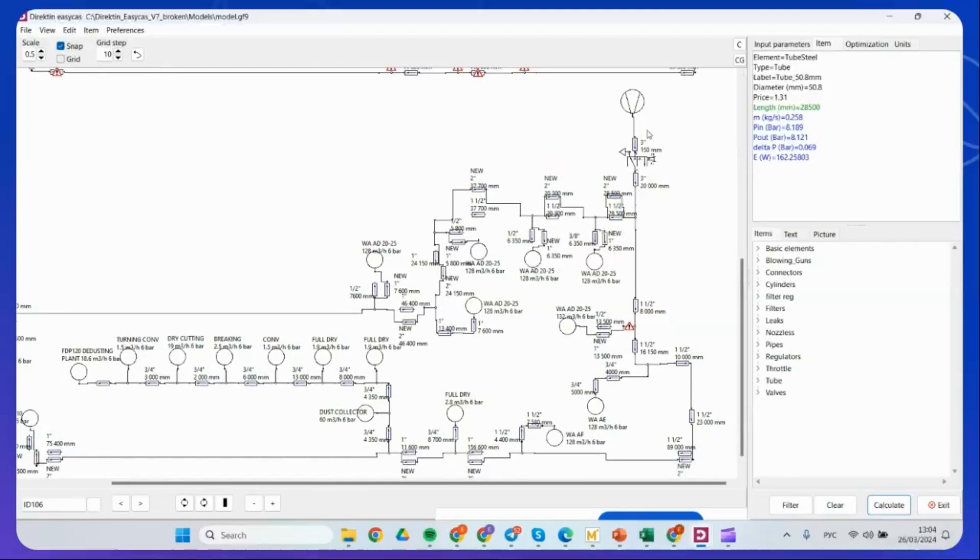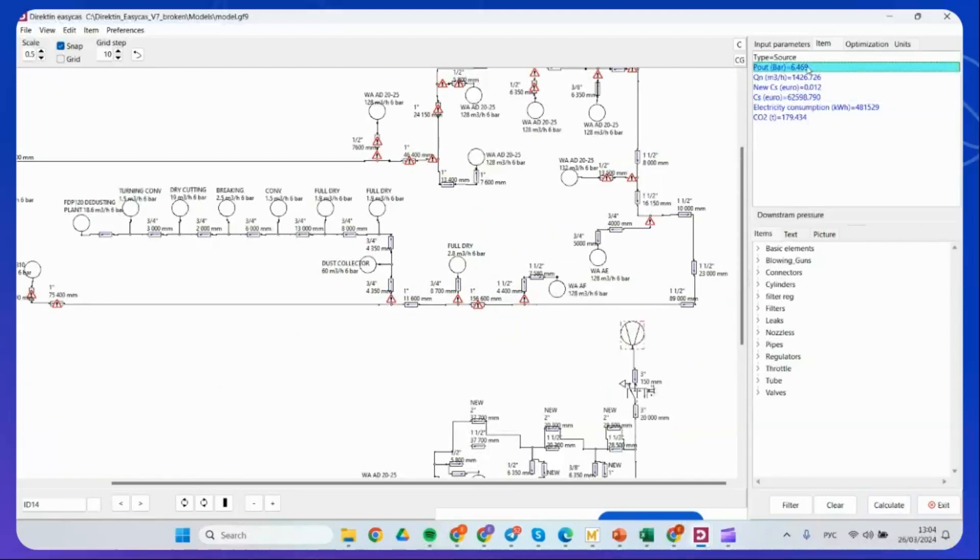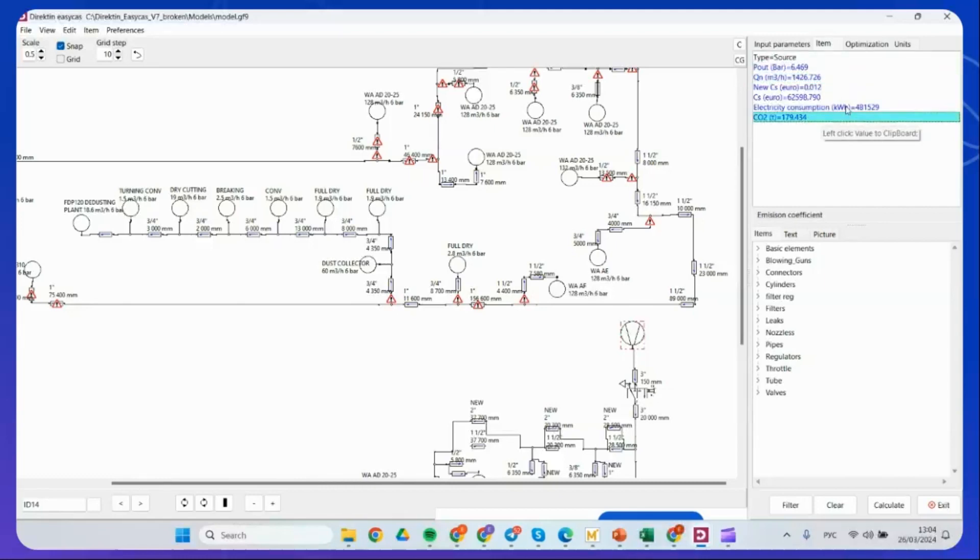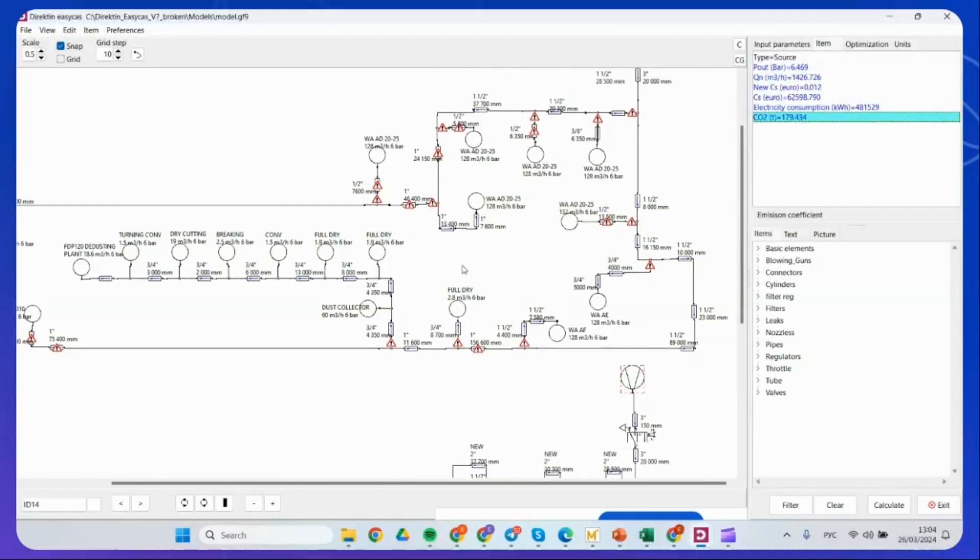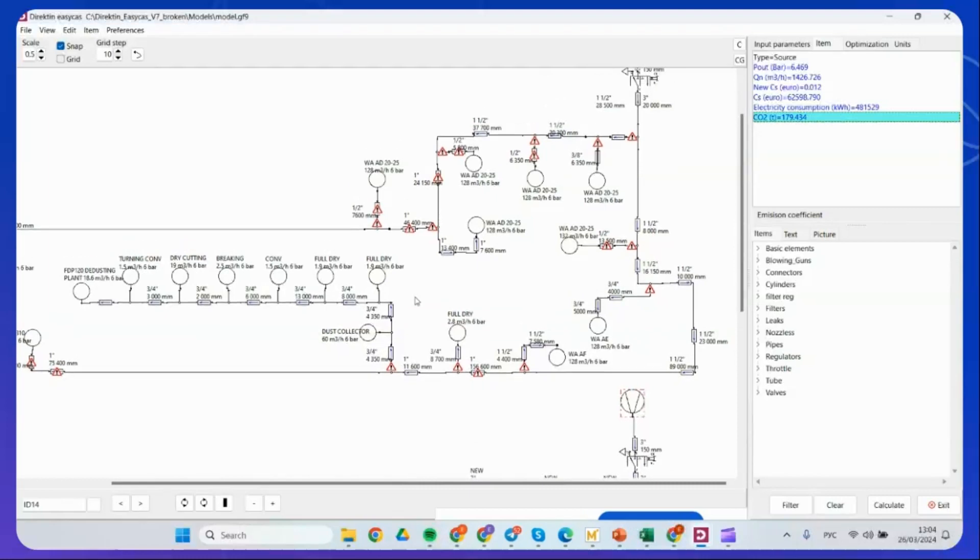And here it's already changed the diagram and the compressor costs a lower pressure that I need here. If I optimize, actually, my system is 6.4 bar, resulting in the lower emission and resulting in the lower consumption. This is the basic steps. The first very simple one, how you can start using, directing EasyCast software.